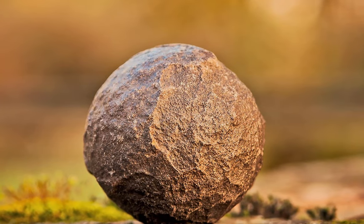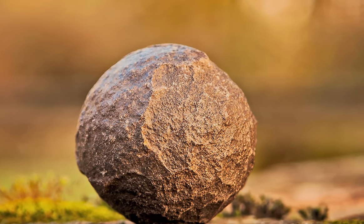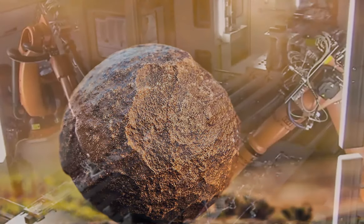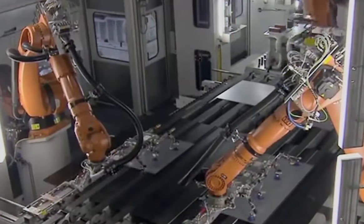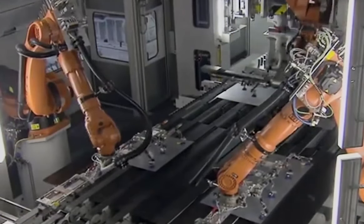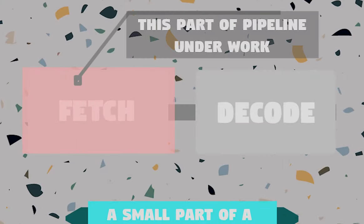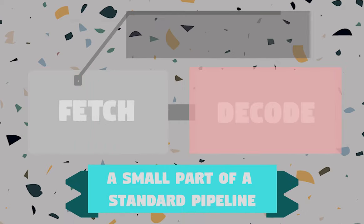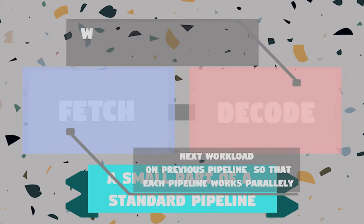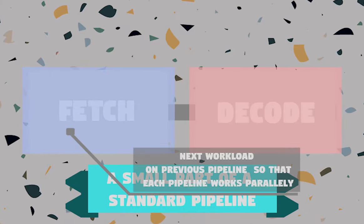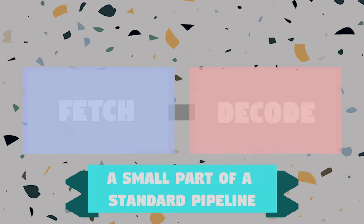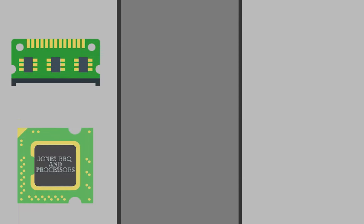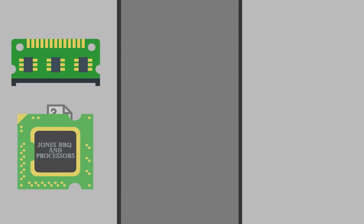Each part of the assembly line or pipeline is independent in executing information except from the information that it gets from the previous one. This means that while one part of the pipeline is fetching the required information for execution, another part is executing a previous instruction fetched from the memory.